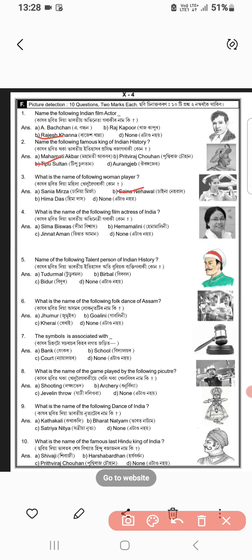What is the following actors? Sanya Neherwal. Option A. Beerbol. Right answer. Number 6.